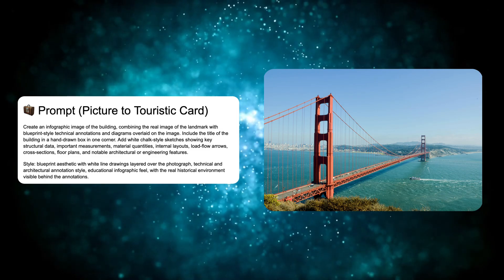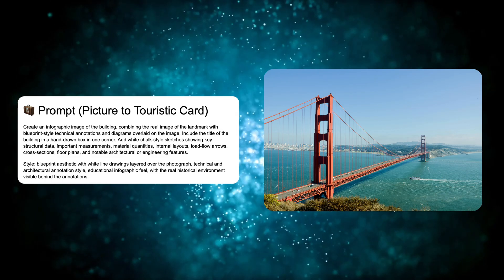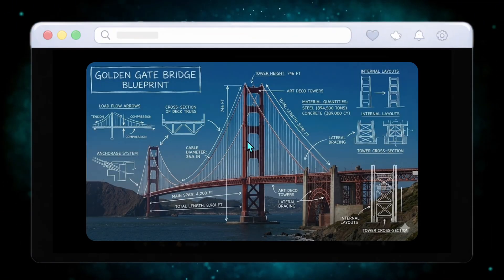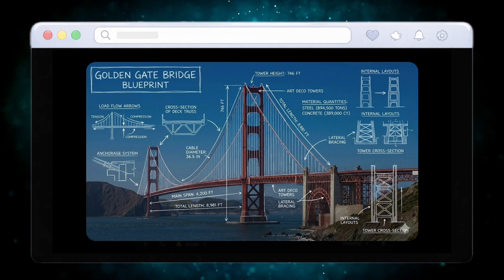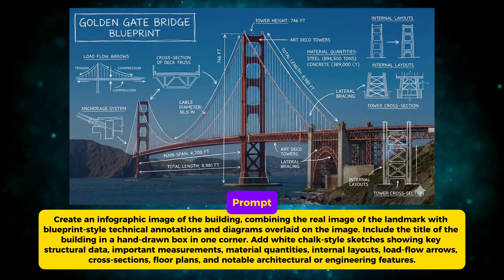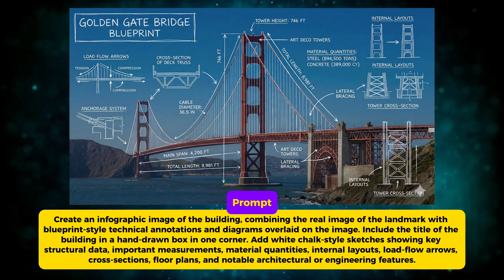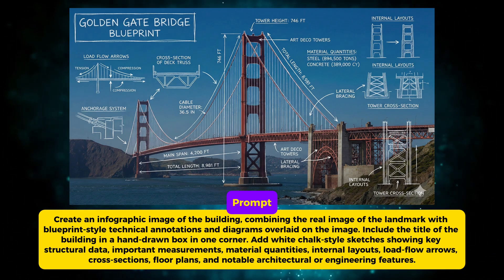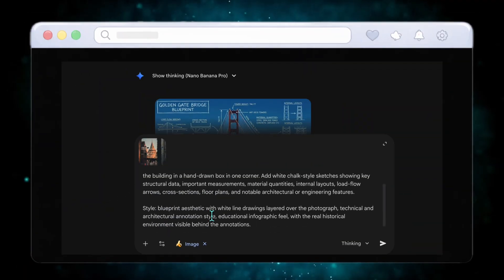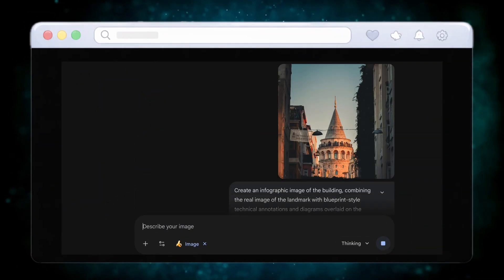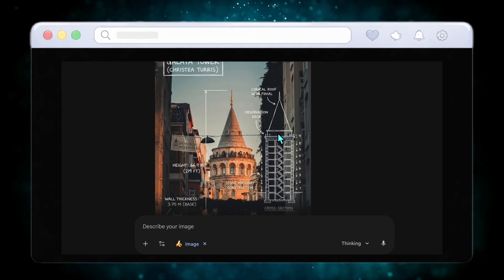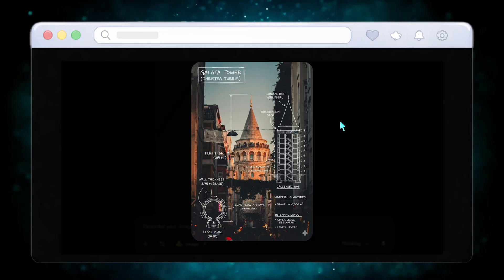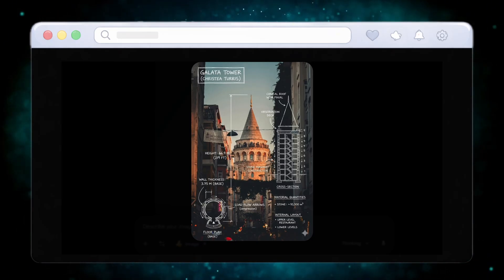Now let's move to the first bonus use case. Using the touristic card prompt with the Golden Gate Bridge, Nano Banana Pro overlays blueprint-style annotations directly onto the real image. You get measurements, sketches, load paths, and technical notes, while still seeing the real environment. It feels educational and artistic at the same time. Applying the same prompt to Galata Tower delivers the same effect with local architectural details. This is perfect for travel content, documentaries, or educational visuals. And trust me, the final bonus use cases are some of the most shareable ones.